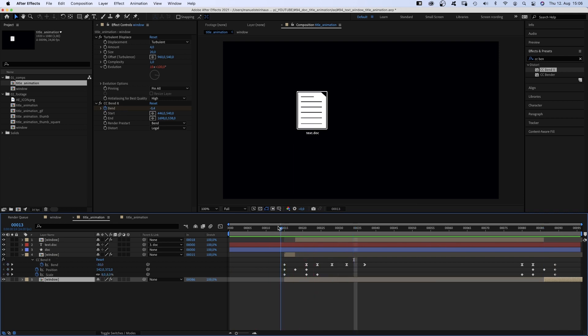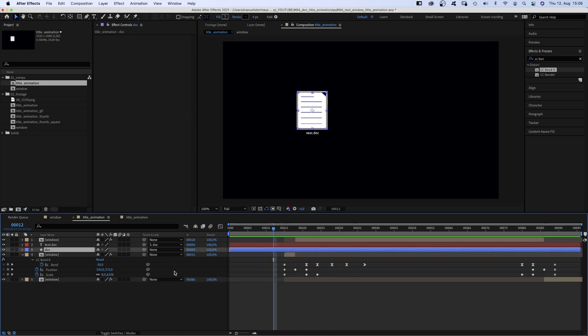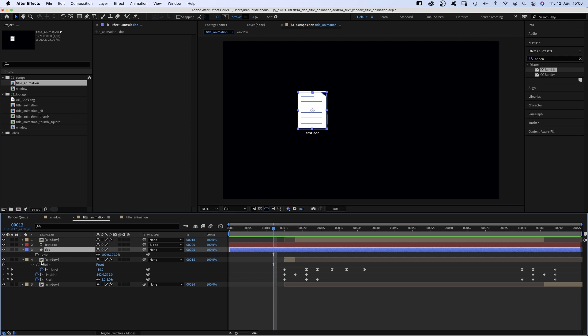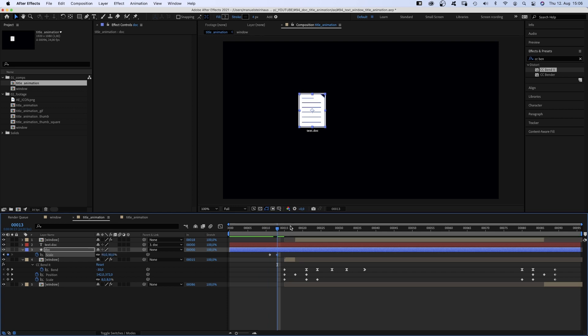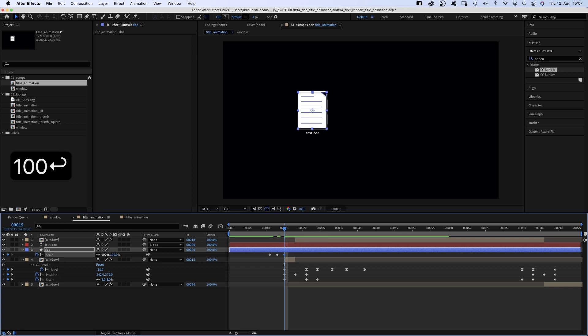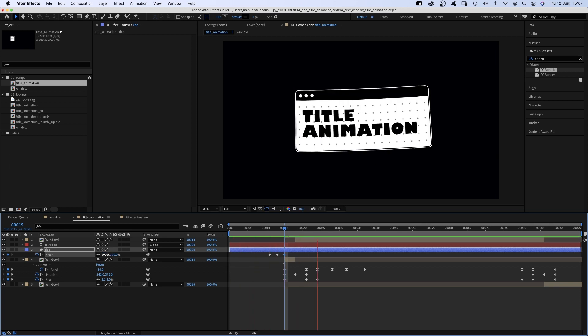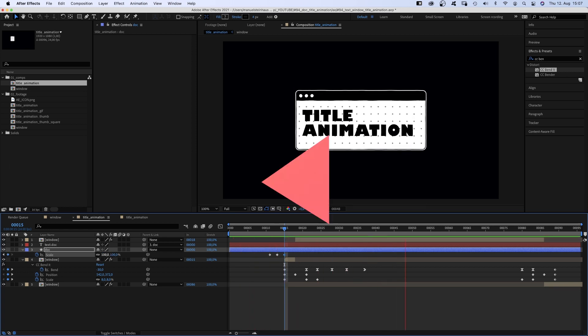Then we go to 11 frames and open the scale property. Set a scale keyframe, then go to 13 frames, scale it down to 90%. At 15 frames, it's back to 100. That's the file reacting to the mouse we'll add now.